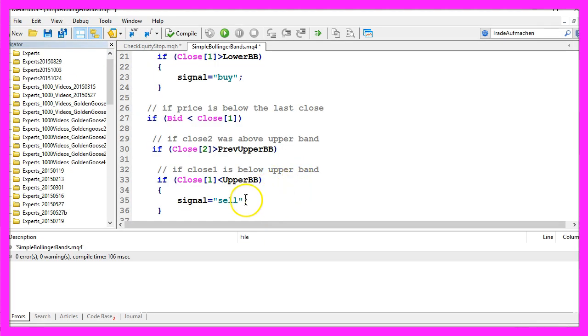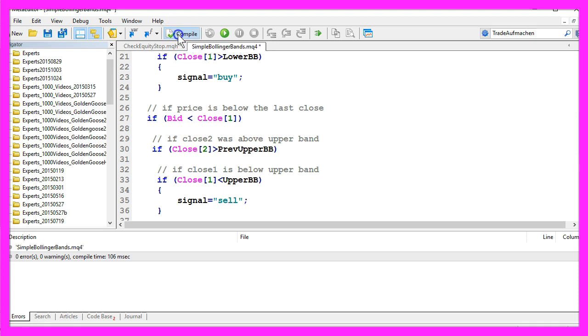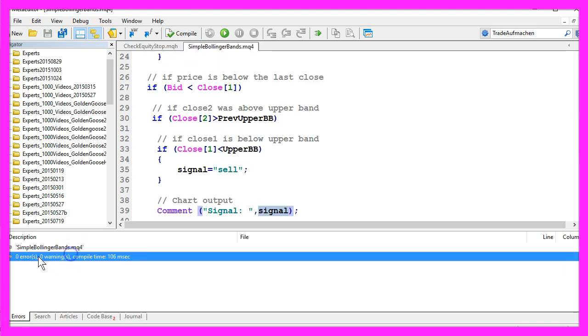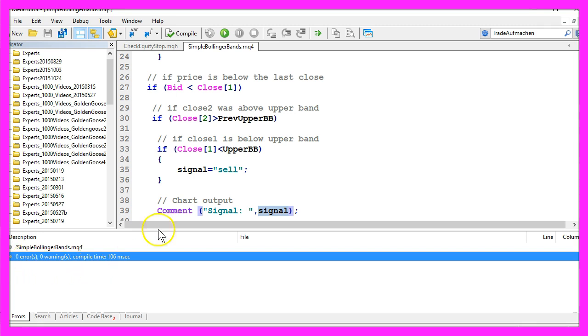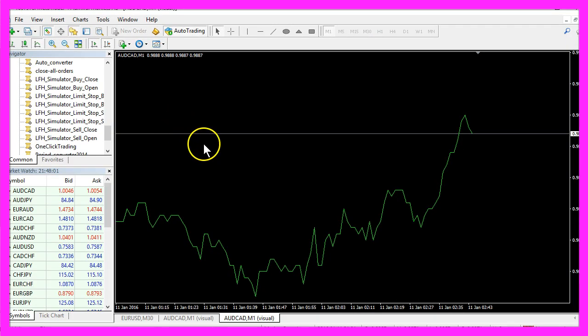If you have done everything right you now can click on the compile button or press F7 on your keyboard and you should see no errors and no warnings here. If that is the case, please click on the little button here or press F4 to go back to Metatrader.